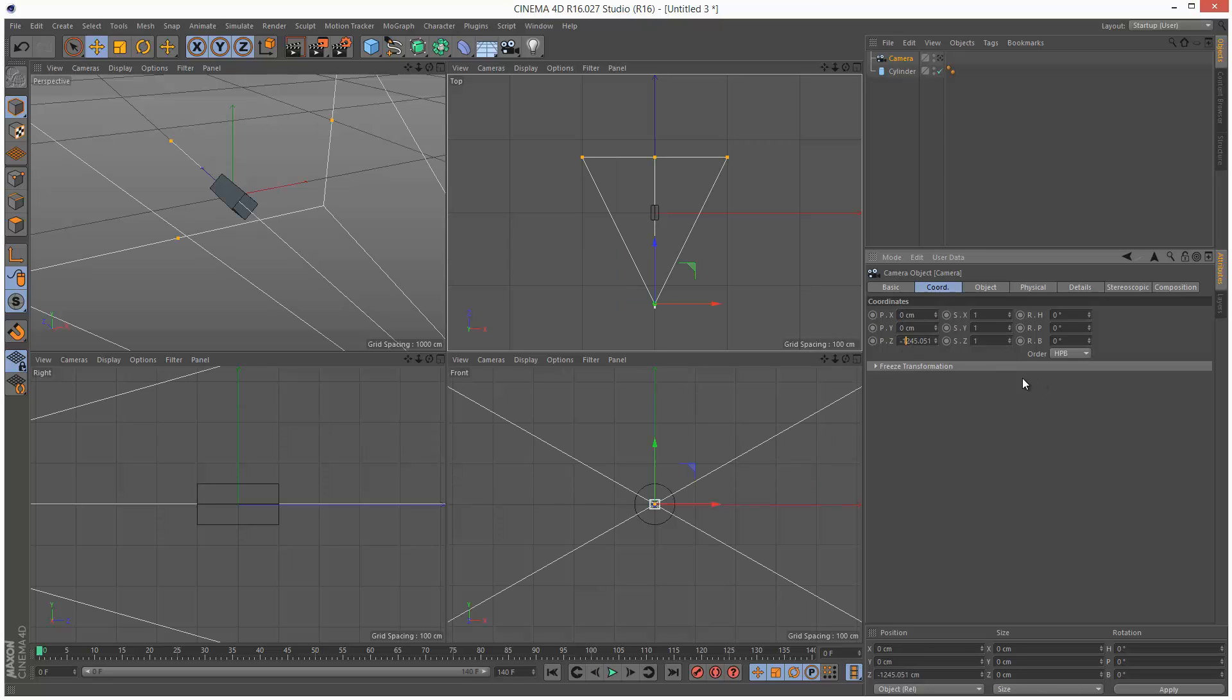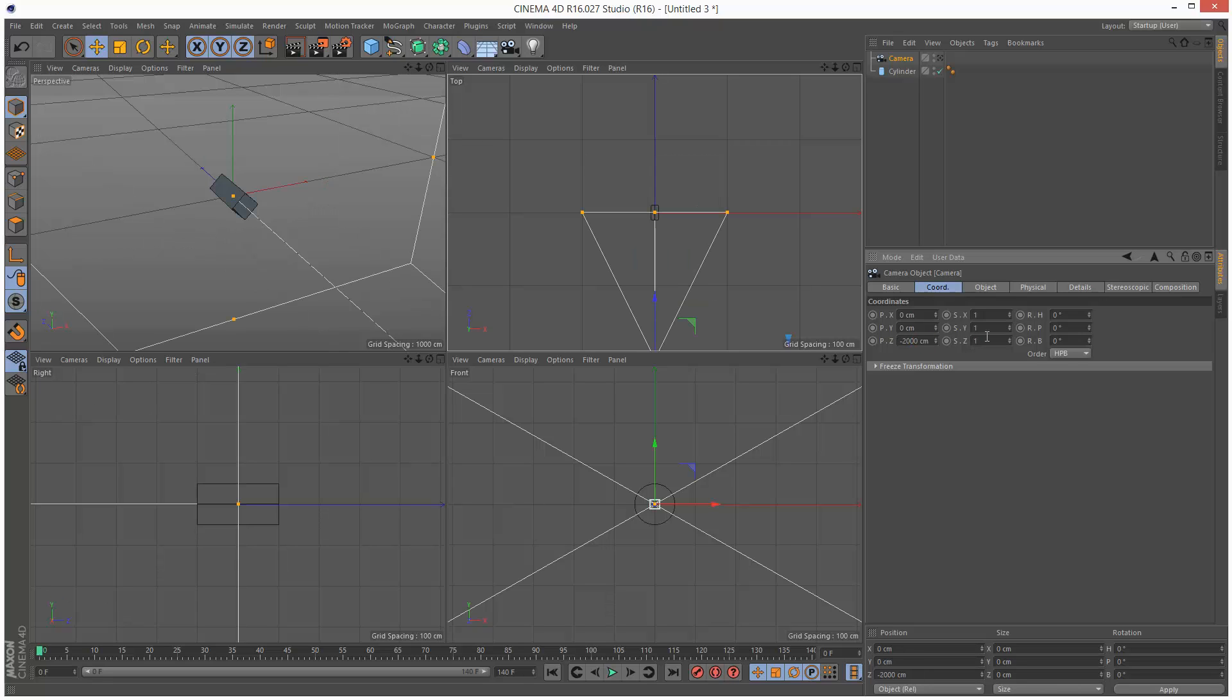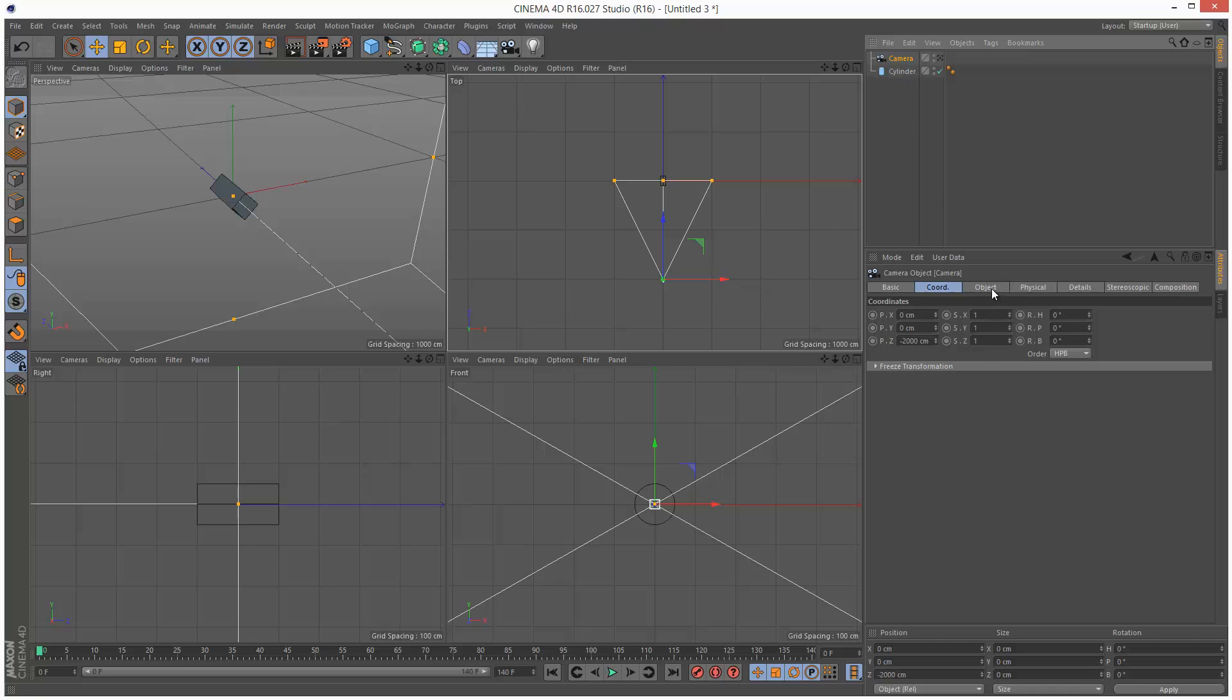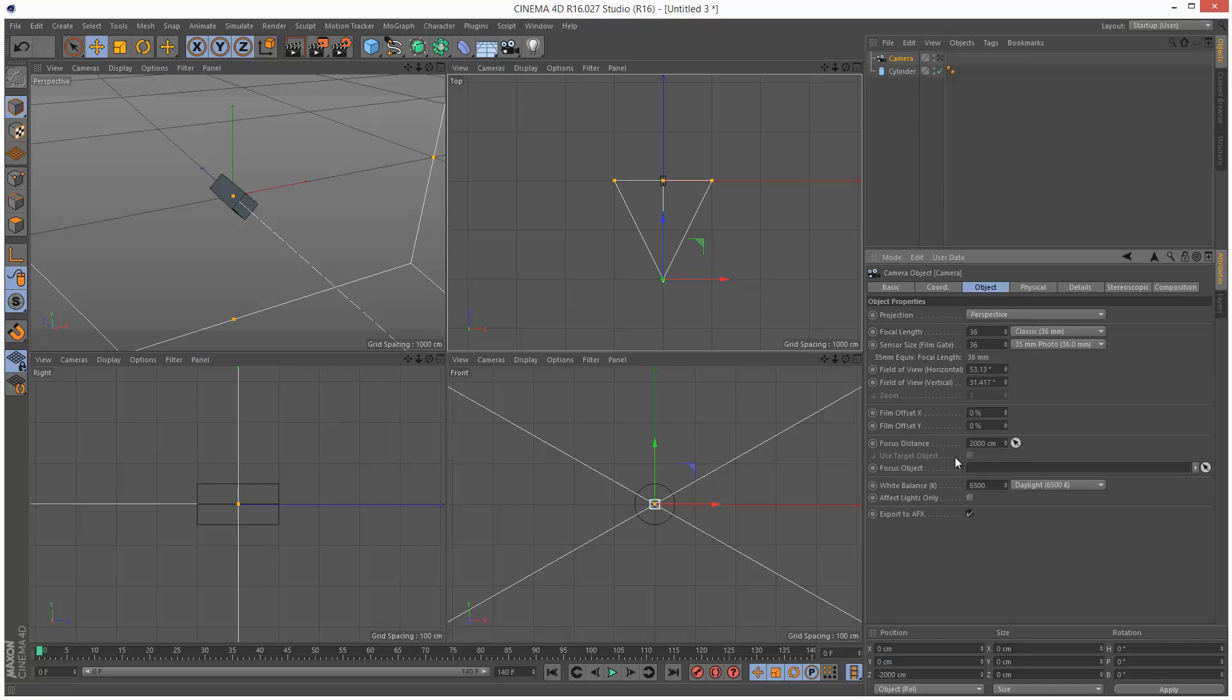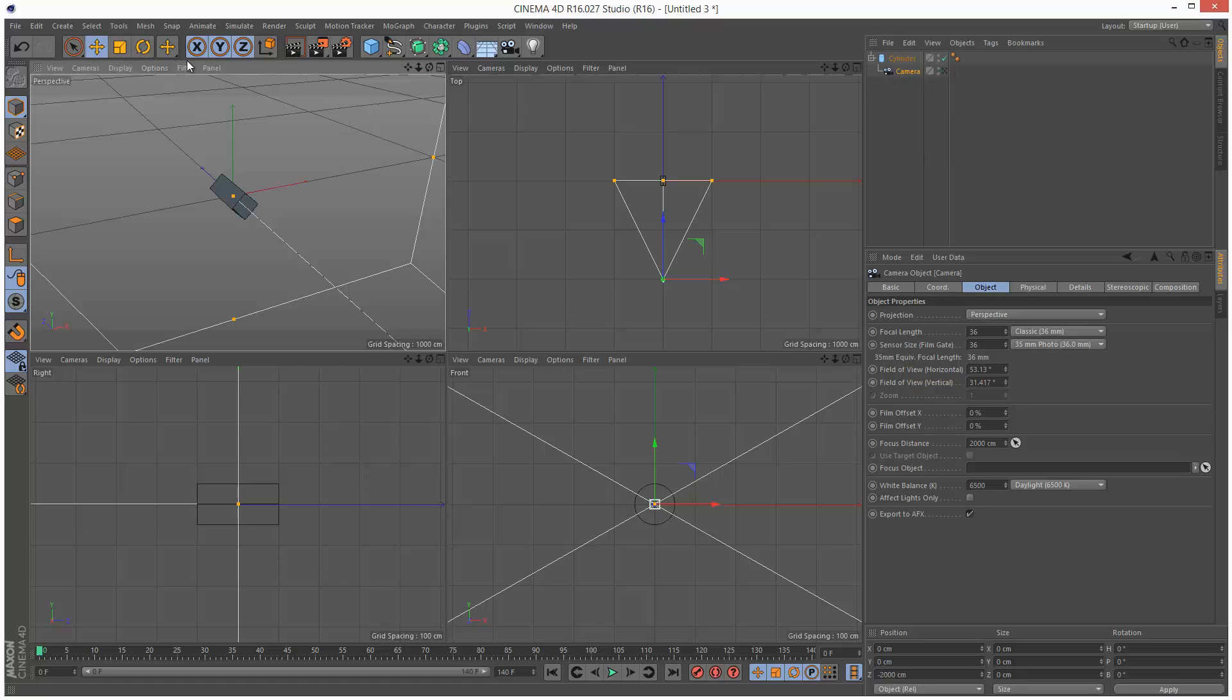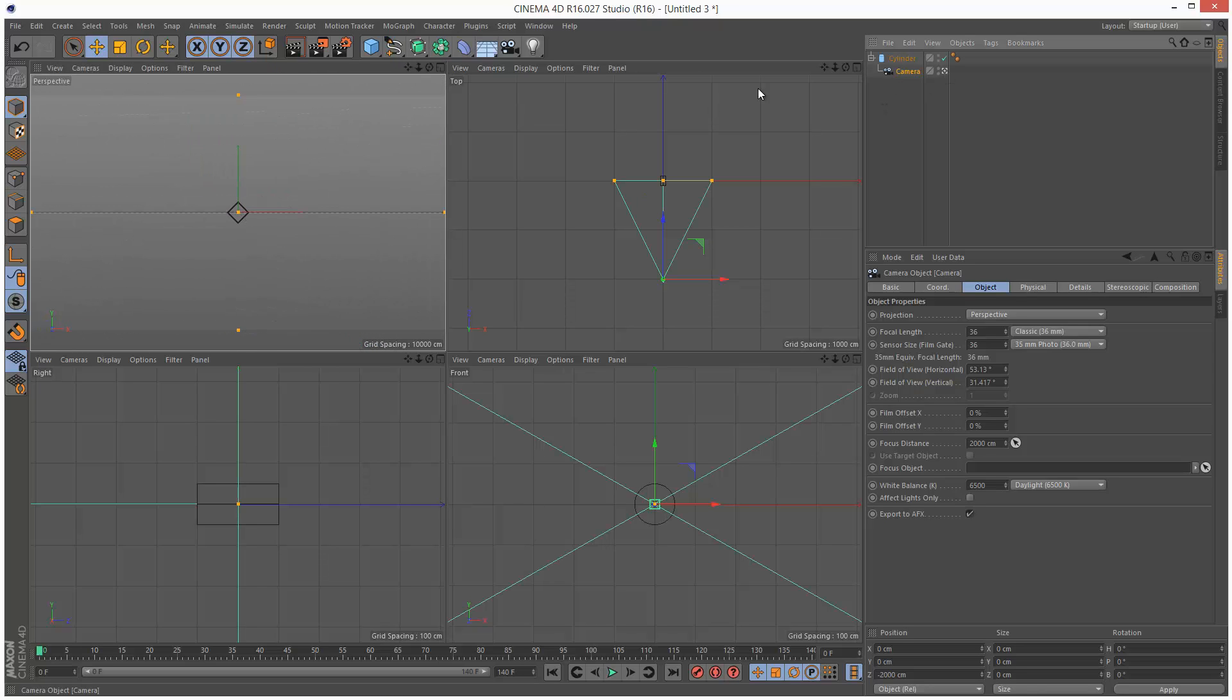Now, I know that if you set Z to minus 2000, the focus point is going to line up perfectly with the center of the cylinder, because the camera's got a focus distance of 2000 centimeters by default. So I'm just going to make this camera a child of the cylinder, and I'm going to click on this viewport, and I'm going to look through the camera. So I'm going to click here, and as you can see, we're looking straight on at the object.